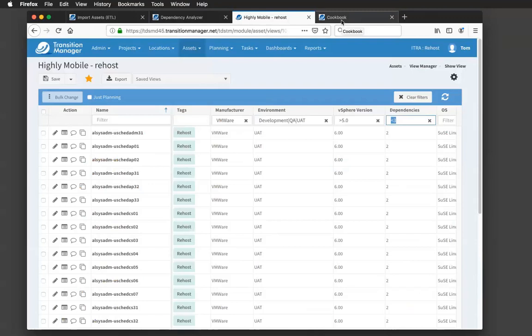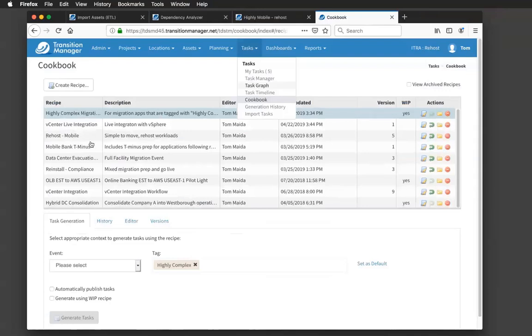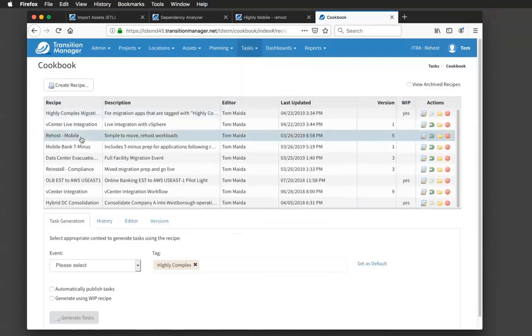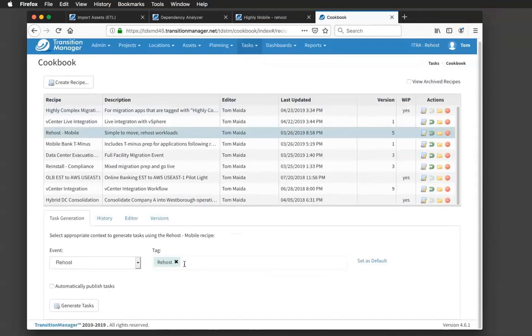Once I've tagged these workloads, we can then start using our cookbook technology, our recipe technology to start building templates to migrate these workloads to the cloud. Each one of these lines in here is what we call a recipe. And a recipe is a templatized workflow based on a use case to migrate something from source to target. So we were talking about rehostable type workloads. So I have a line in here called rehost mobile, my templatized workflow. And you can see at the bottom that's associated with my rehost tag. So anything tagged with the rehost tag is going to be in scope for this template.